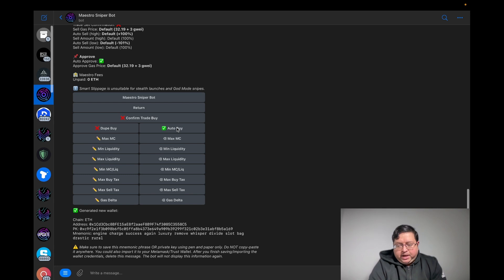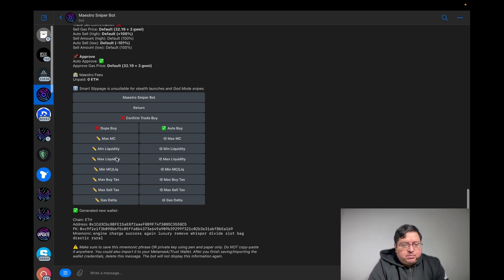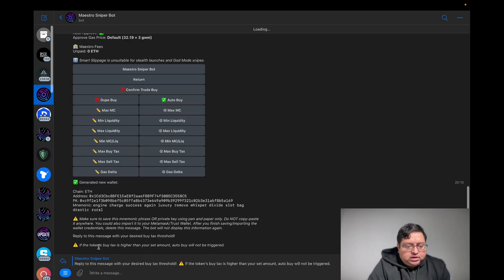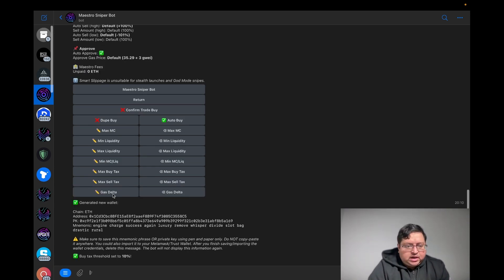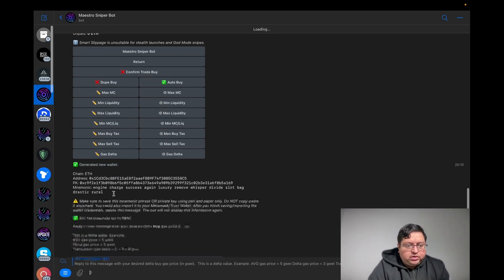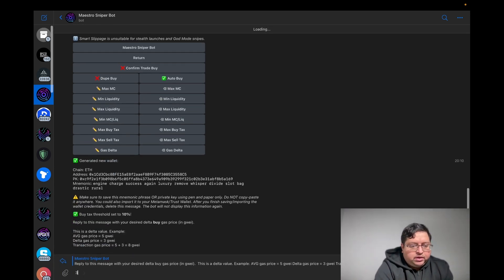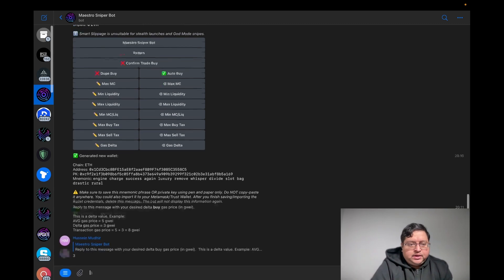Max buy tax, you want it on 10. Then the last one is gas delta - you want it on three. Put that on three.